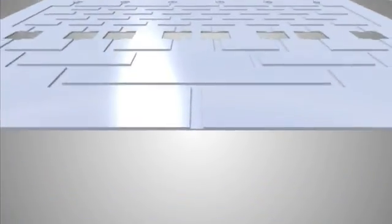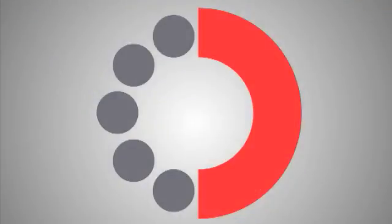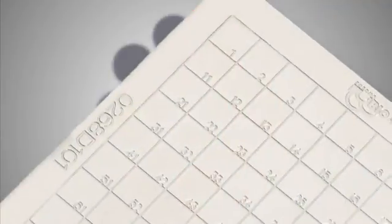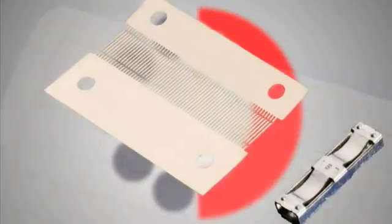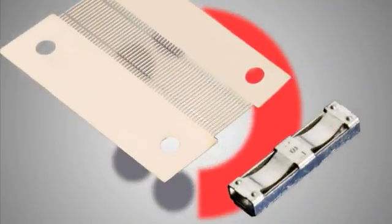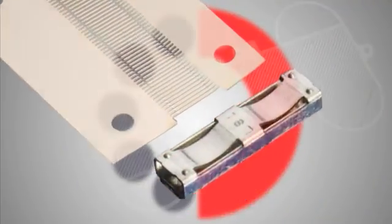Components suitable for blood filtration with features finer than a human hair can be produced at the same cost as a simple cut-out. And logos, part numbers and other special features can be incorporated at no extra cost.